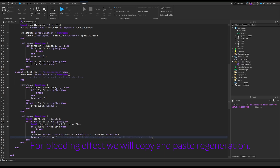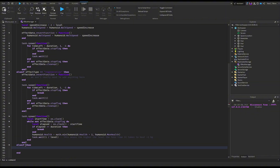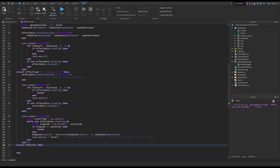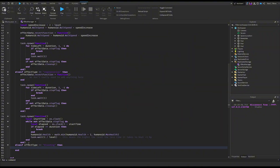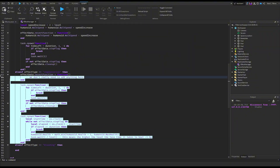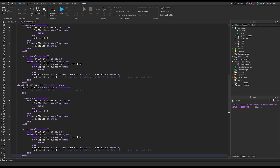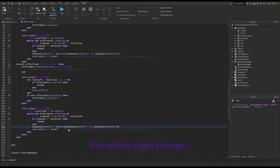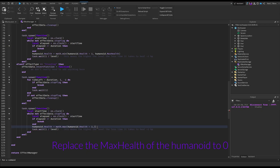For the bleeding effect, we will copy and paste regeneration and make slight changes. Replace math.min with math.max, replace the max health of the humanoid with zero, and make it subtract one instead of adding one.